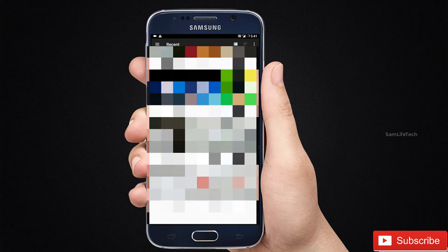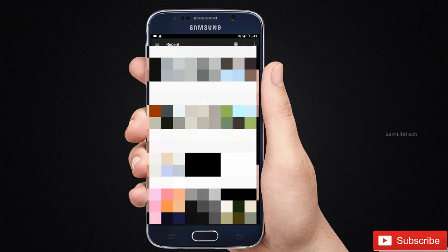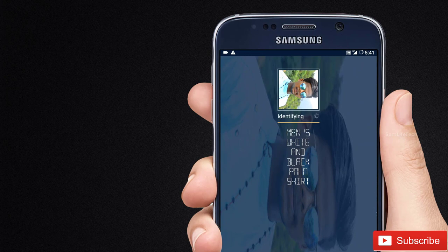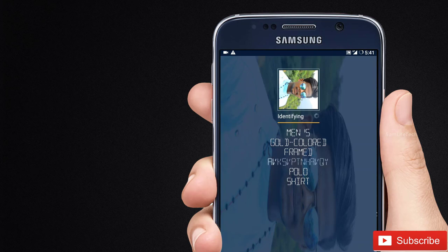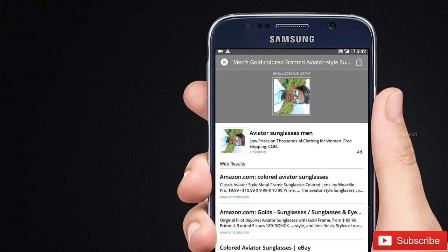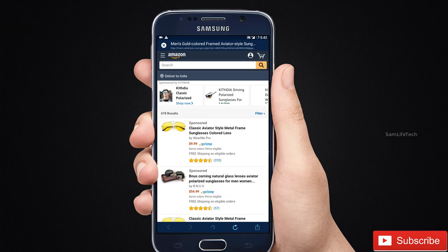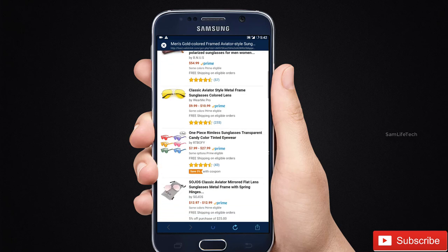If you want to click on the photo, you can click on the photo. If you want to find out the photo, you can find out the sunclass. If you want to find out the sunclass, you can find out the details. If you want to find out the sunclass, you can find out the website.